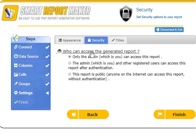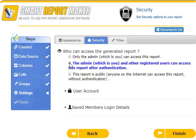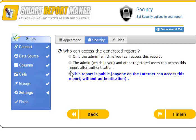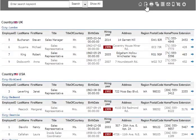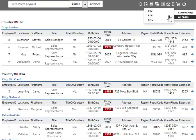Security Options: this window helps you determine who has access to your generated reports. You have three options — Admins Only, where only administrators can access the report; Admin and Members, where administrators and saved members can access after authentication; and Public, where anyone on the Internet can access without authentication. You can also export a single page or all pages of your report to PDF, CSV, or XML.